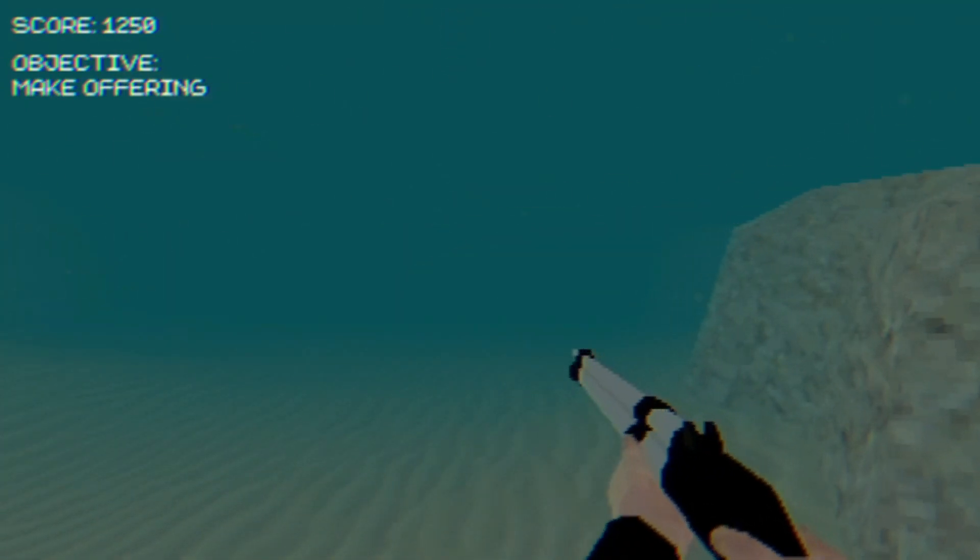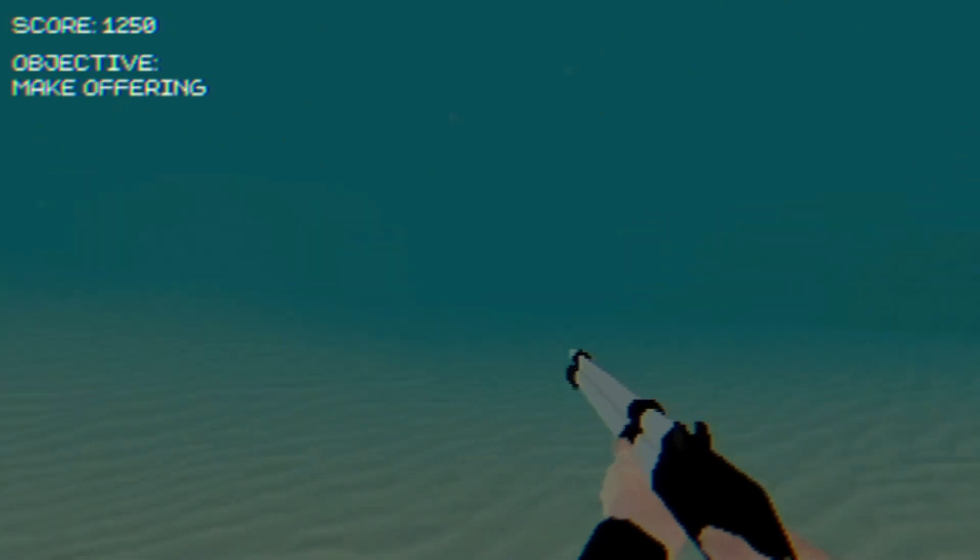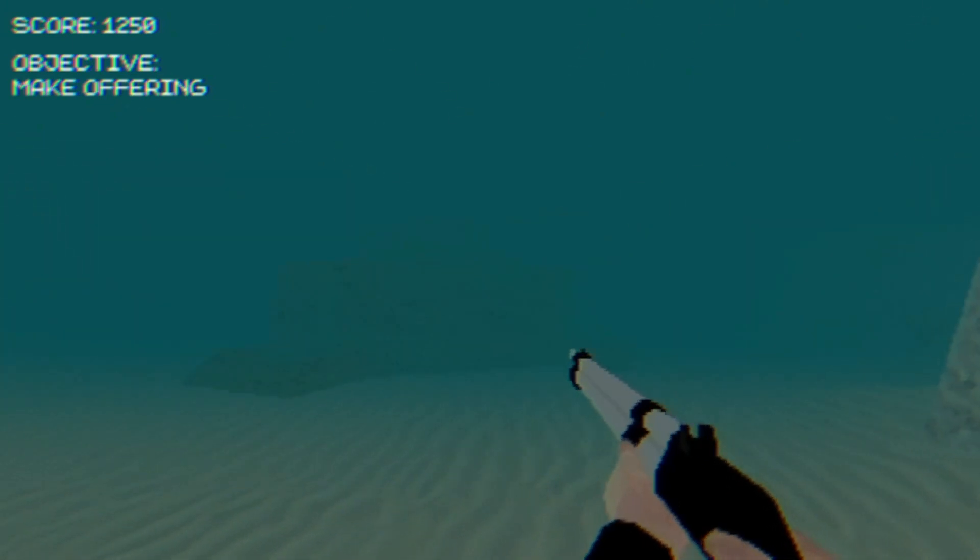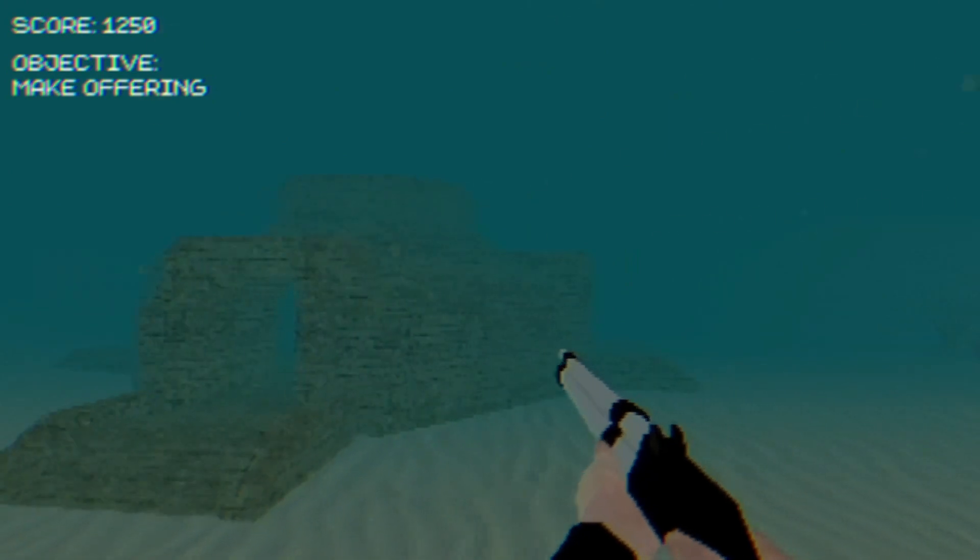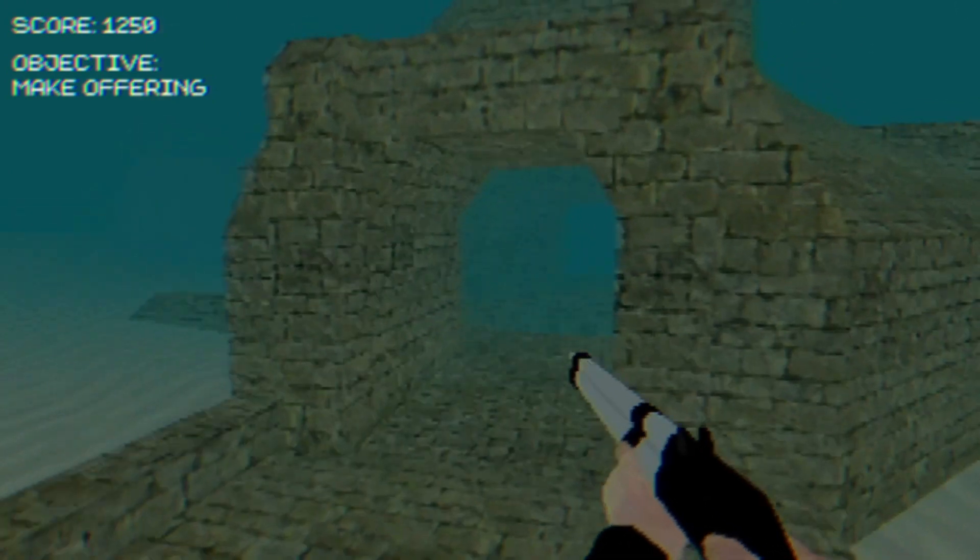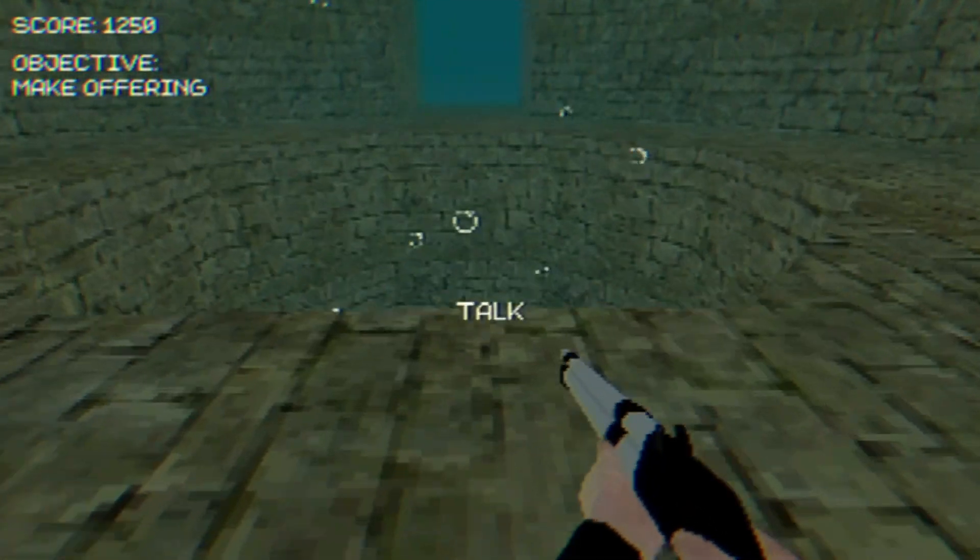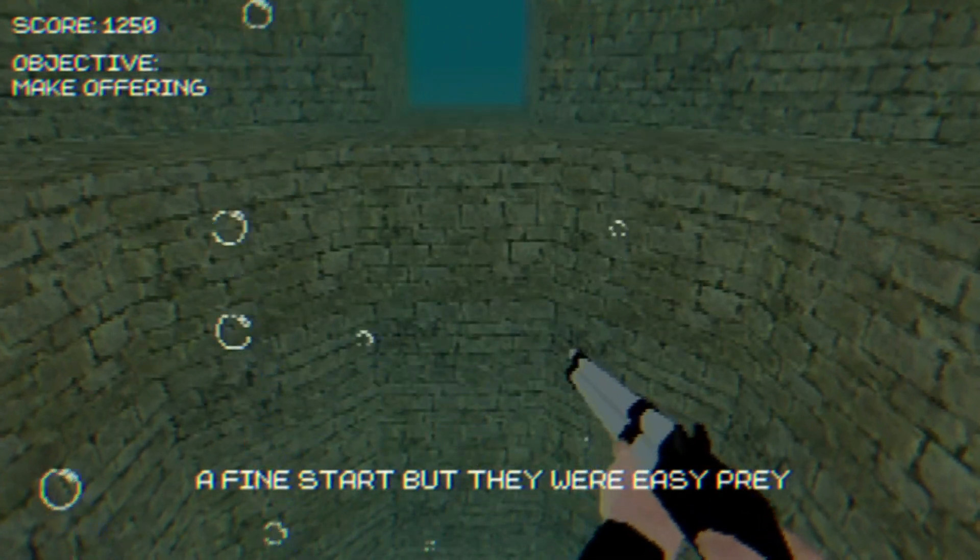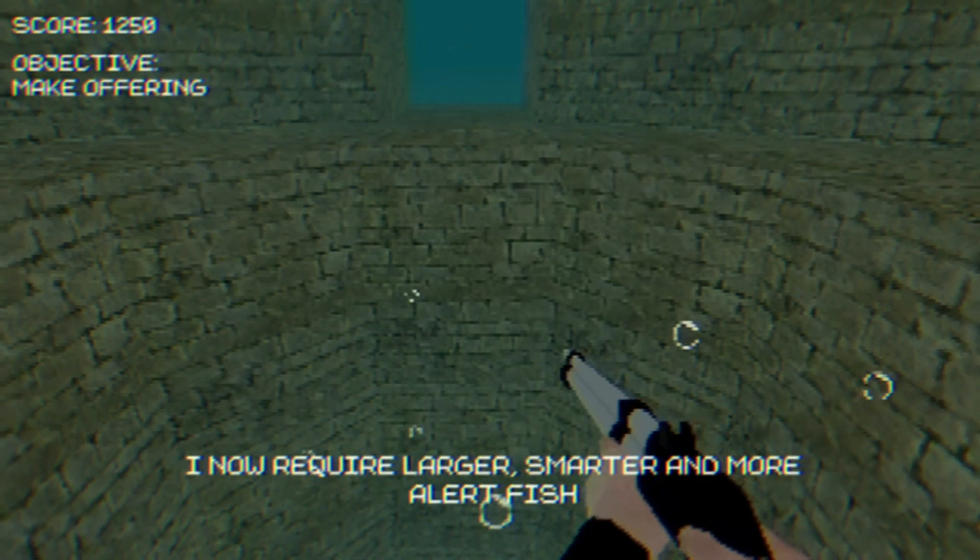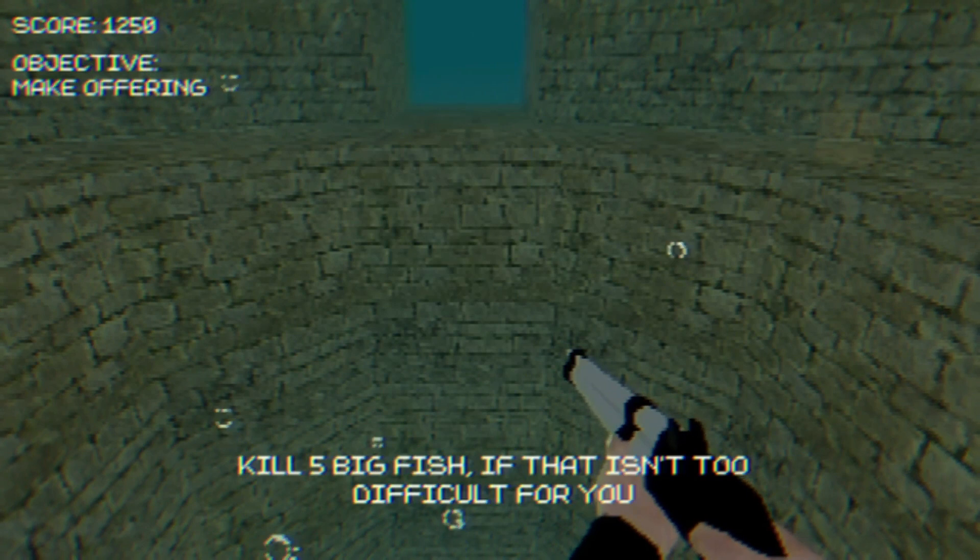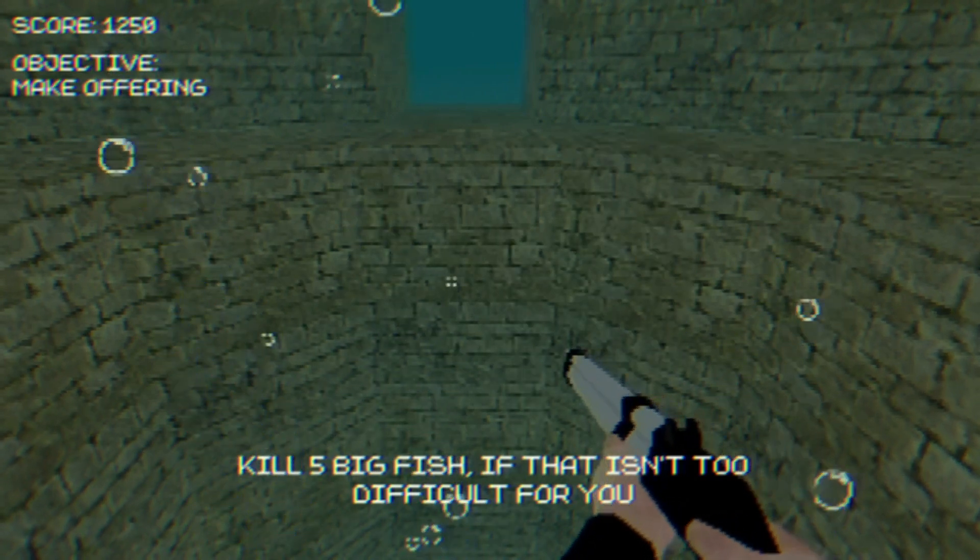Back to the temple. That last fish was more luck than anything that I was even able to make it out. But I'm okay with that. A fine start, but they were easy prey. I now require larger, smarter, and more alert fish. Kill five big fish if that isn't too difficult for you.